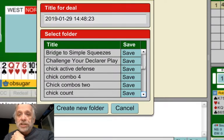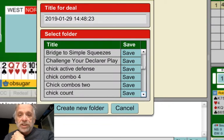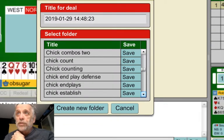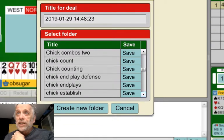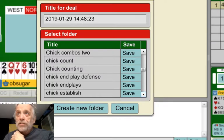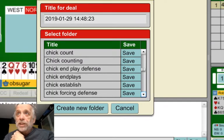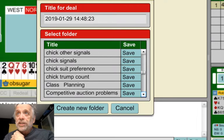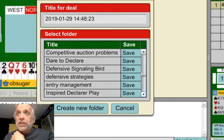Look at this Chick section — all these are hands that I've taken from Chick in classes. I took a year of defense lessons from her and saved all this stuff. Those are all Chick ones.